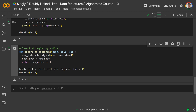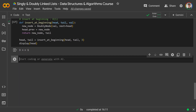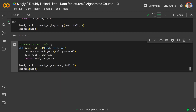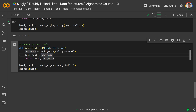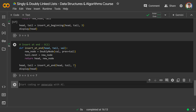Similarly, we can do insert_at_end in O(1) time. You give the head, the tail, and a new value. You make a new_node with that value and point it back over to the old tail (prev = tail). Then update the old tail to point right over to the new node (tail.next = new_node). This makes a new tail, so return head and new_node. Running this with value 7, we see we have a new tail of 7.